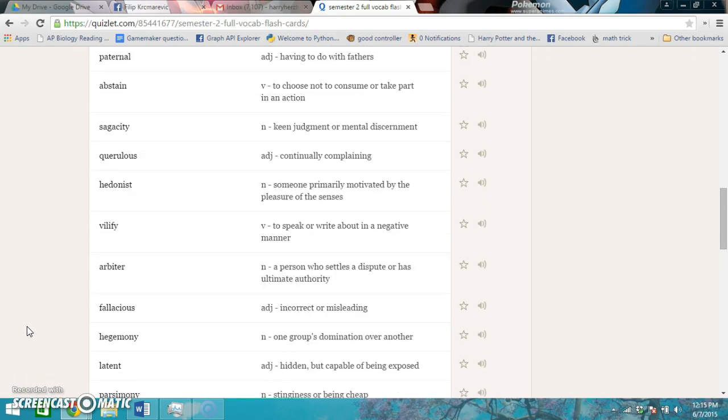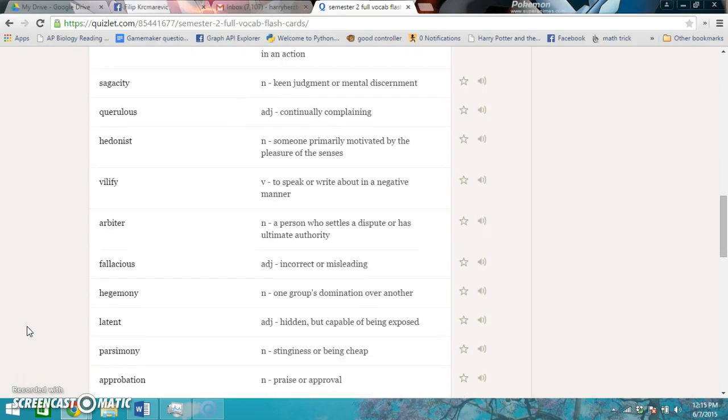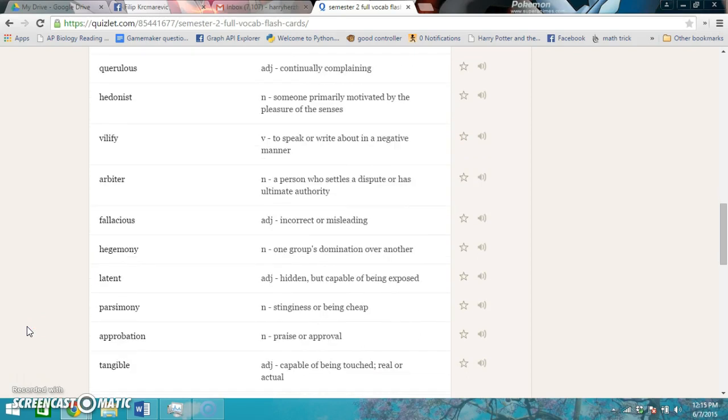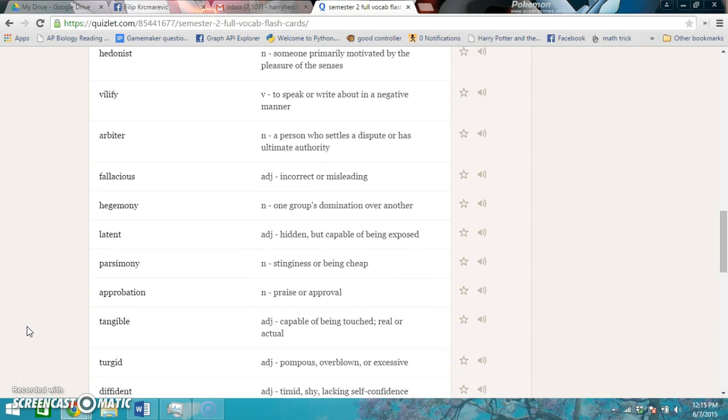Hegemony is one group's domination over another. Latent is hidden but capable of being exposed. Parsimony is stinginess or being cheap. Approbation is praise or approval. Tangible is capable of being touched, real, or actual.